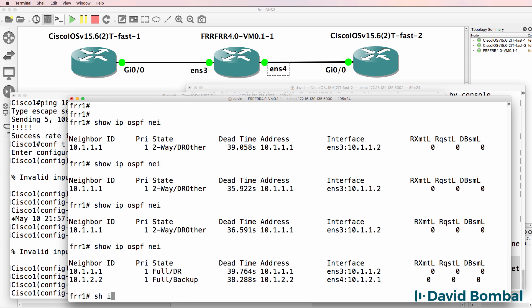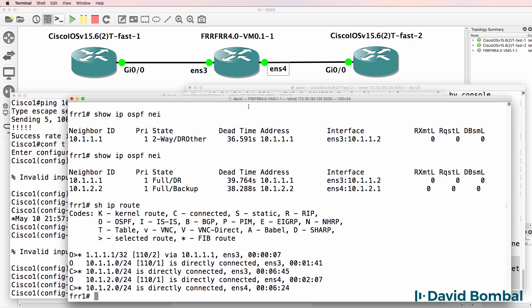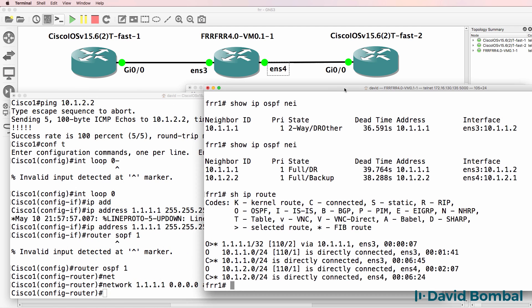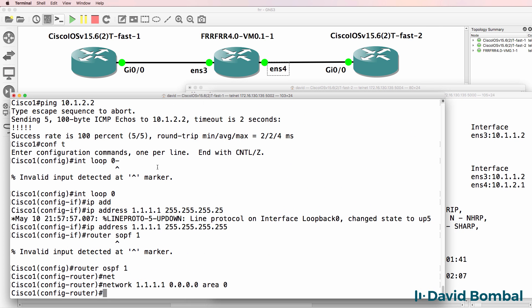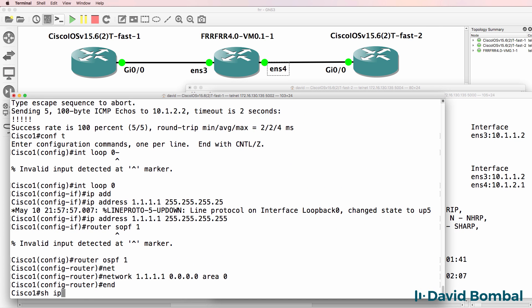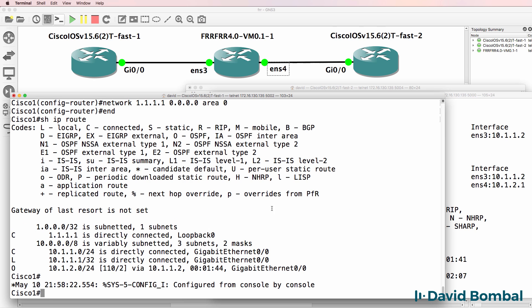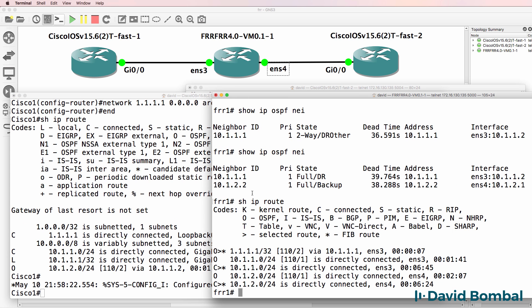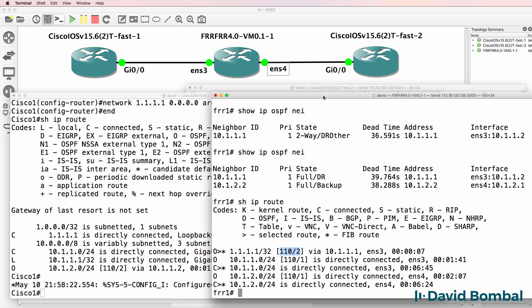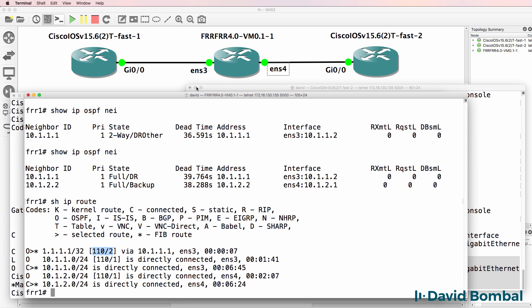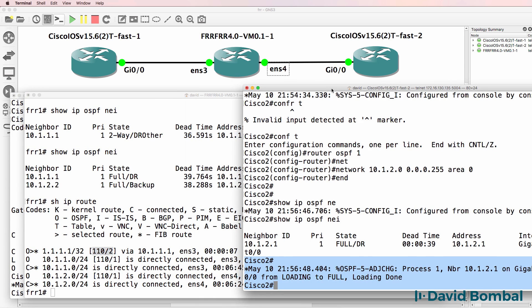On the FRR router, show IP route. We can see a routing table very similar to how we would see it on Cisco. So show IP route on Cisco. Notice the output is very similar. We can see the selected route here. We can see that it has a FIB route, so this route was learnt via OSPF. Notice we can see the administrative distance and the cost.